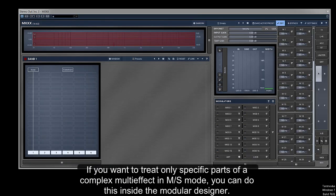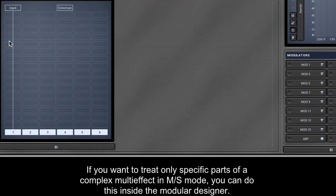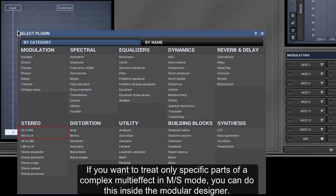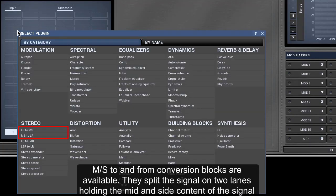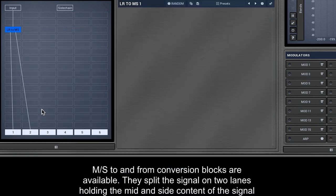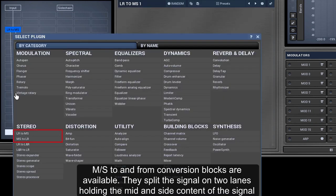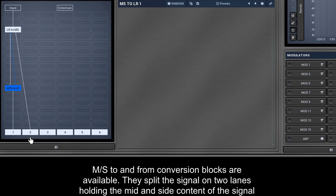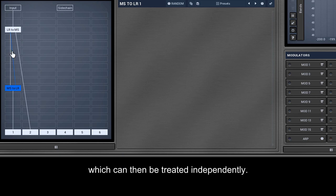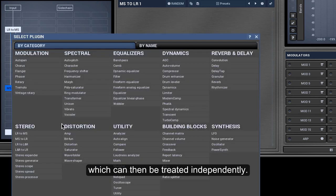If you want to treat only specific parts of a complex multi-effect in MS mode, you can do this inside the modular designer. MS to and from conversion blocks are available. They split the signal on two lanes, holding the mid and side content of the signal, which can then be treated independently.